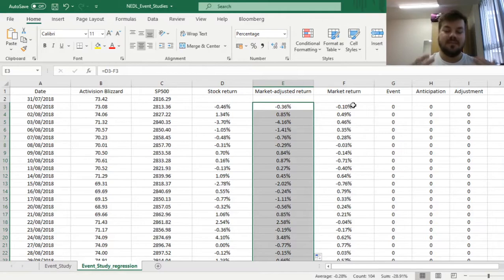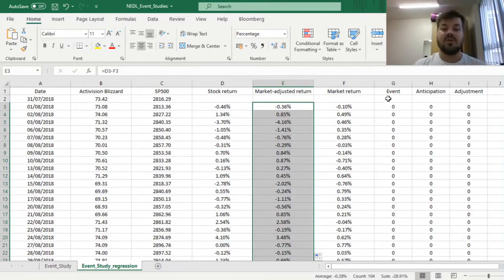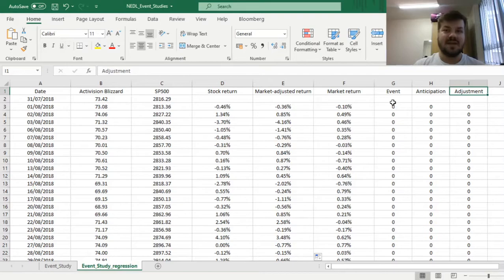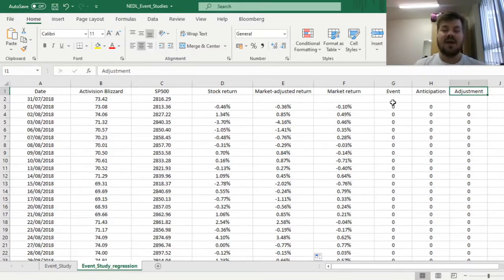What we are left with are the dummy variables that we will use to code our event period, anticipation period, and adjustment period. Dummy variables are handy because you can identify which date you are interested in as the date of the event — in our case the 5th of November — and how long you want the anticipation window and the adjustment window to be. We can just type in ones for the days we're interested in, in each of the three cases.